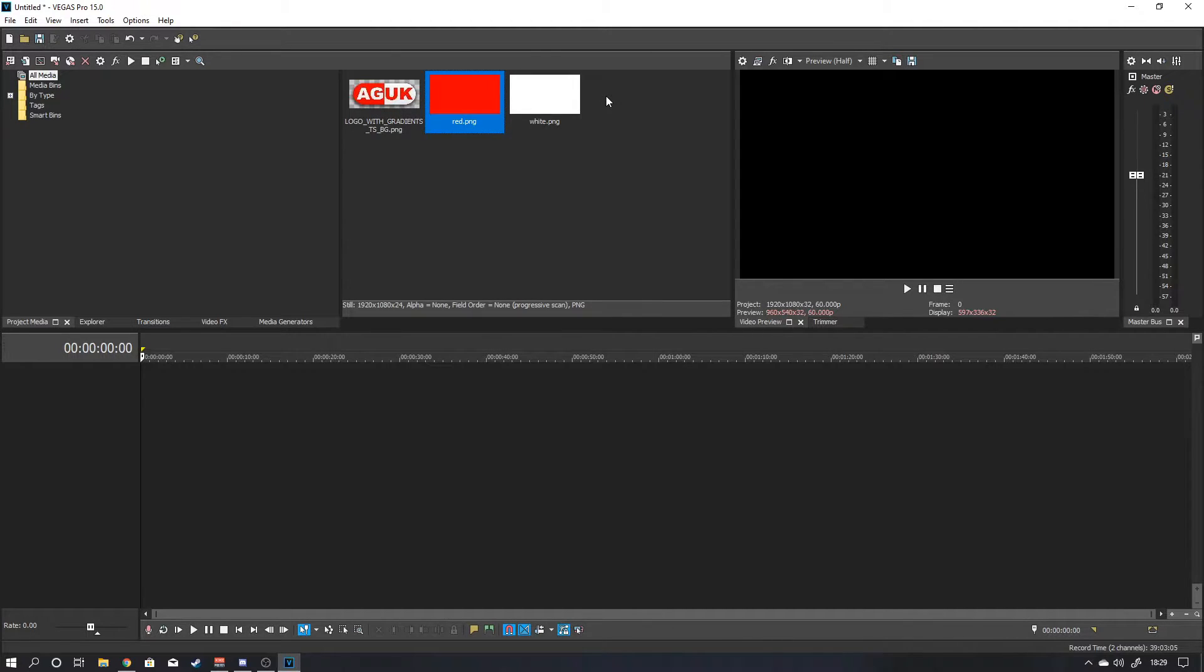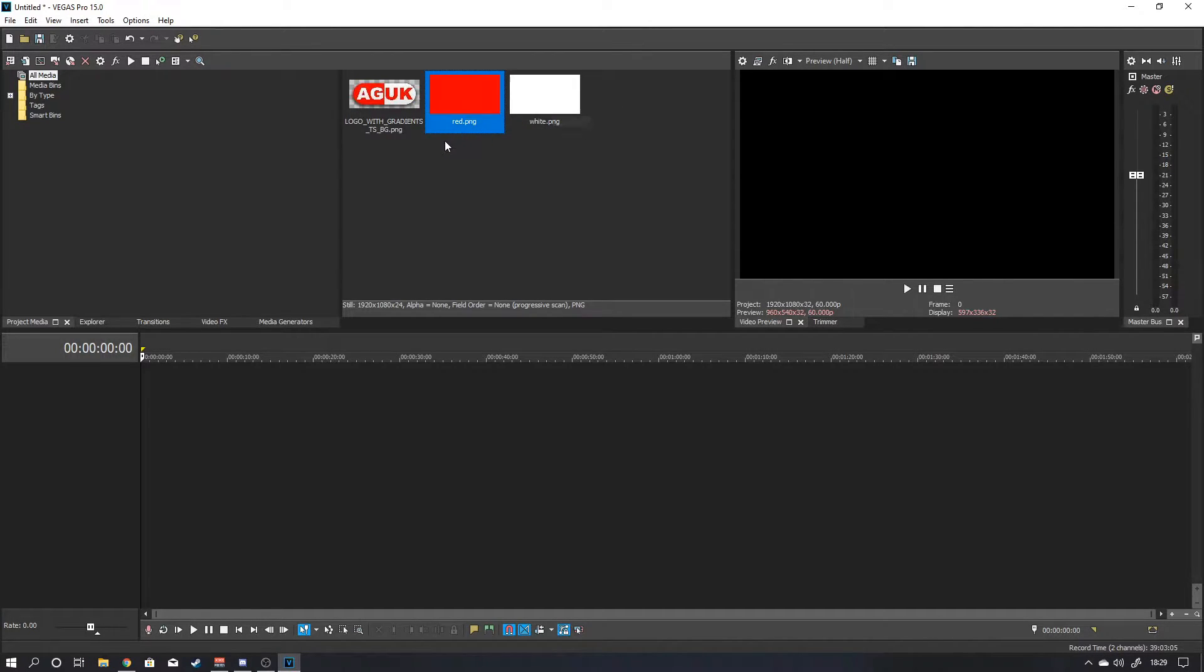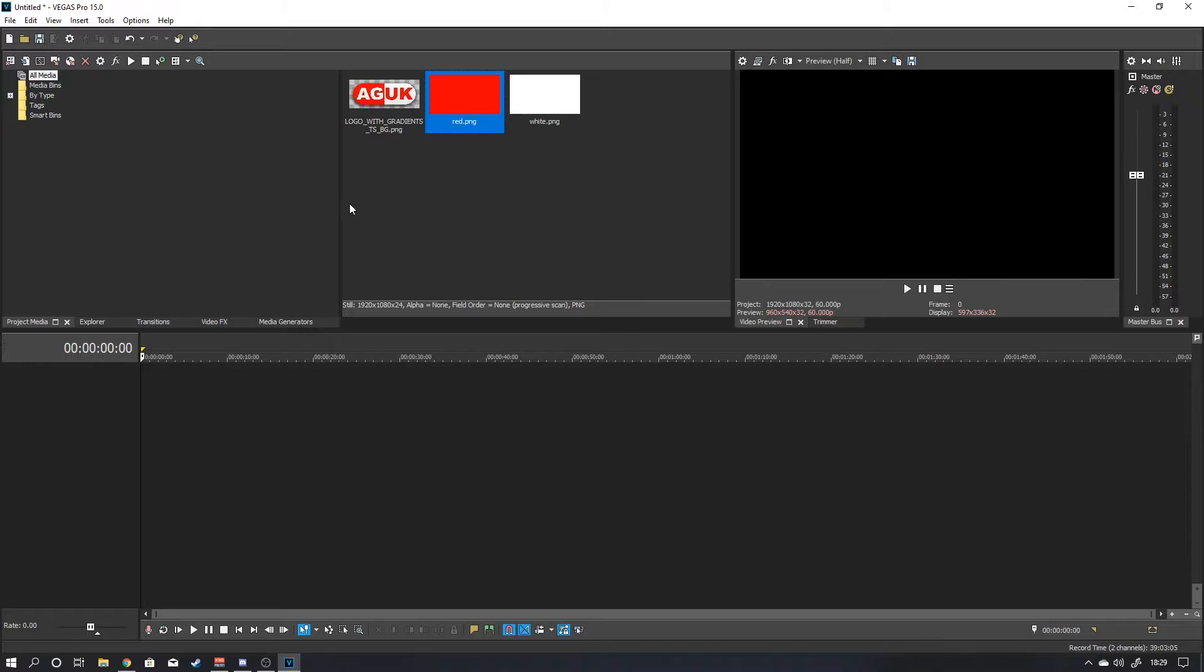You can use GIMP, which is again a free program to make all of these. These background images are just flat colors. They're just like color plates. But again, you could have anything there. You could have a picture if that's what you want or whatever. Let me know in the comments section if you want me to run another tutorial showing you how to make a basic logo.